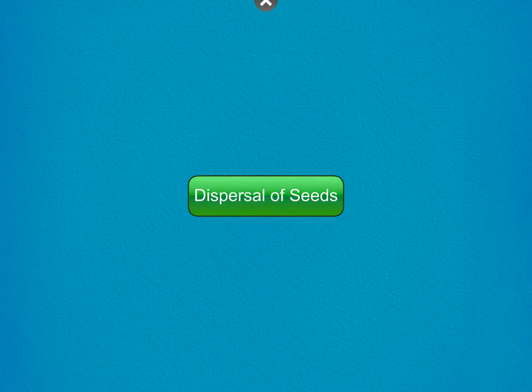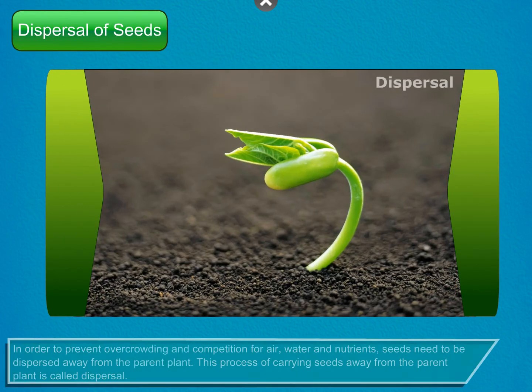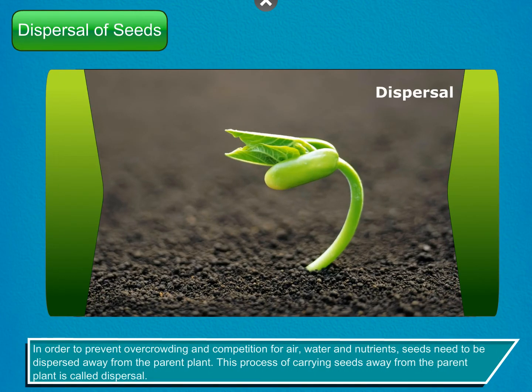Dispersal of seeds. In order to prevent overcrowding and competition for air, water and nutrients, seeds need to be dispersed away from the parent plant. This process of carrying seeds away from the parent plant is called dispersal.